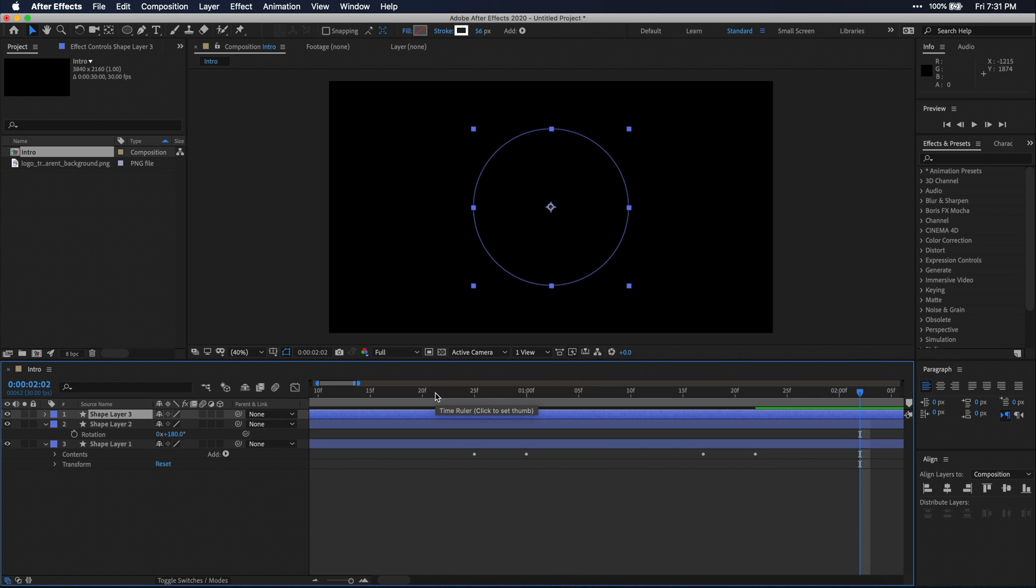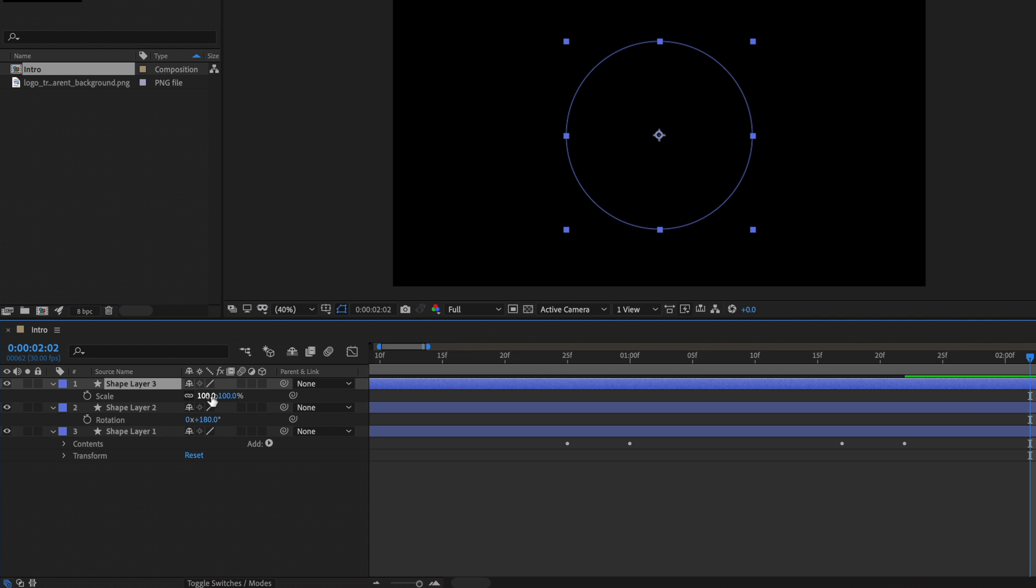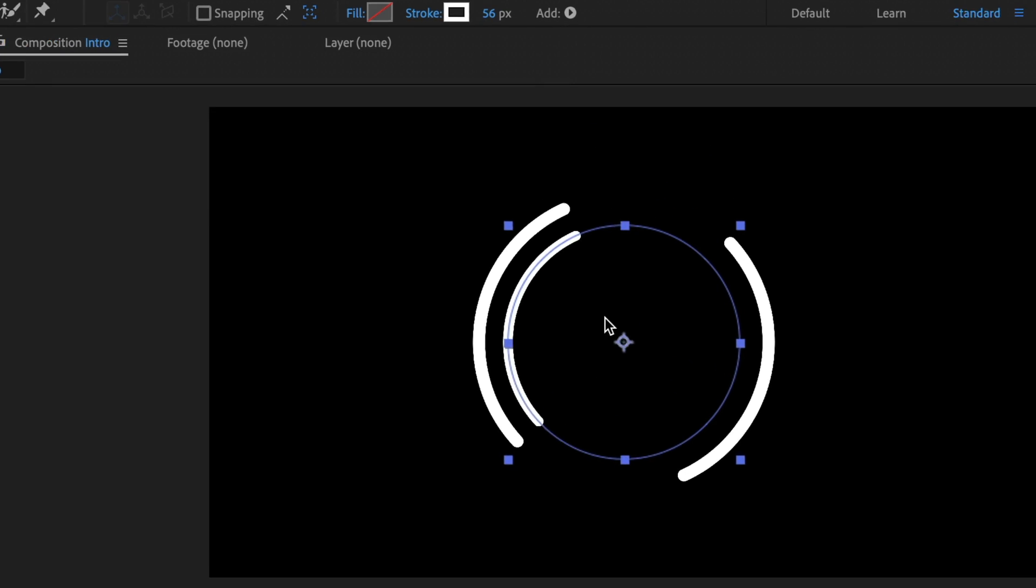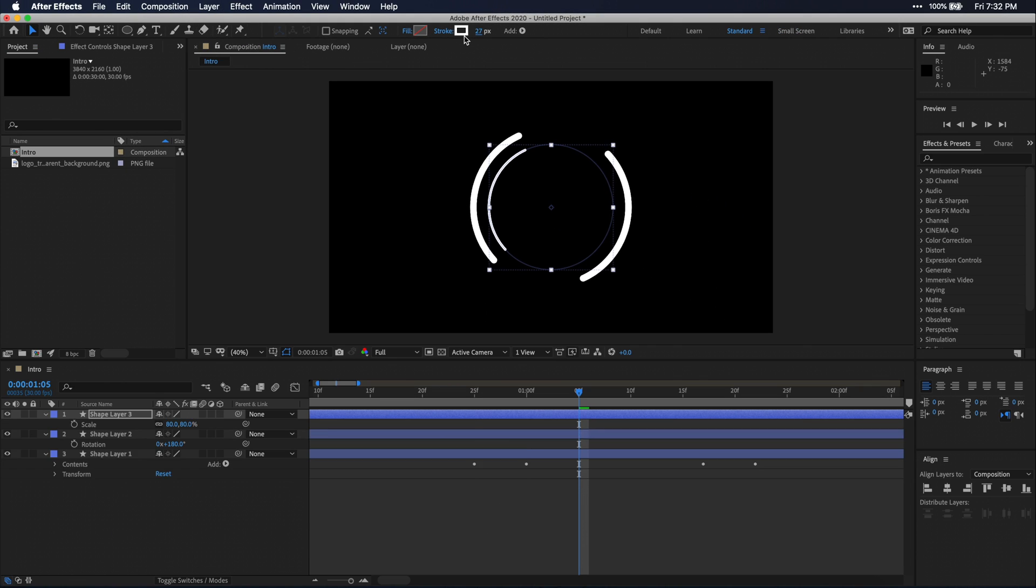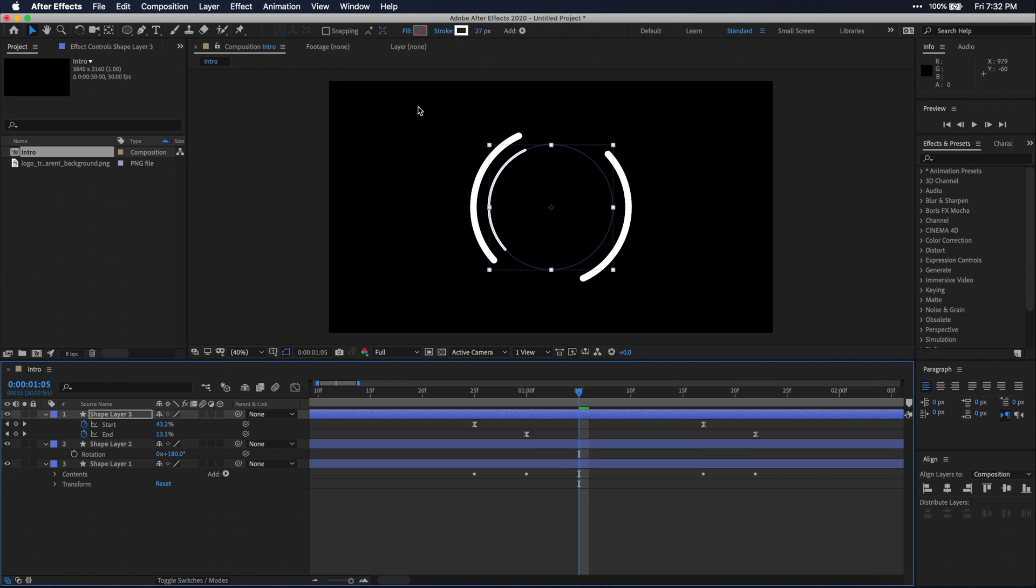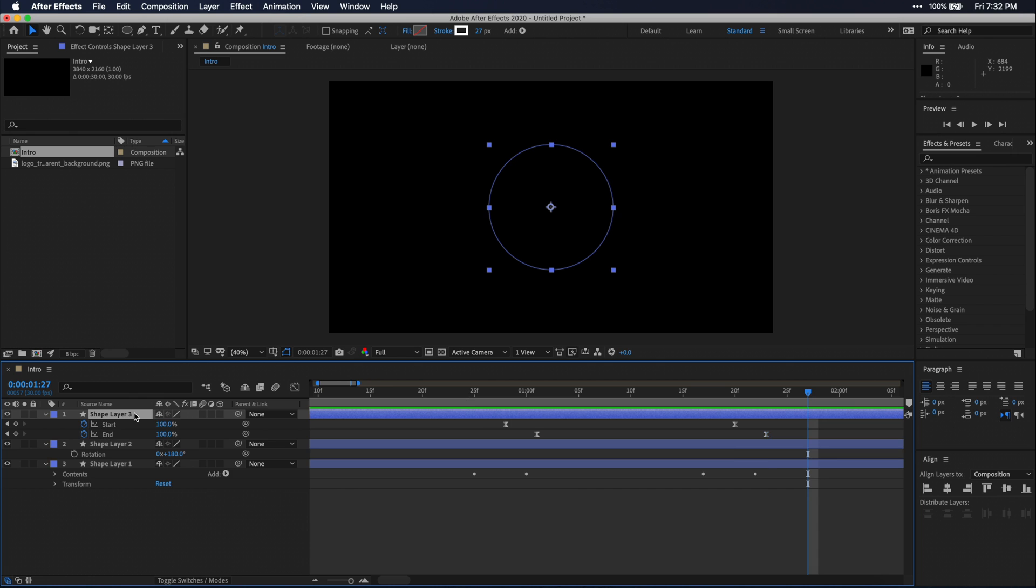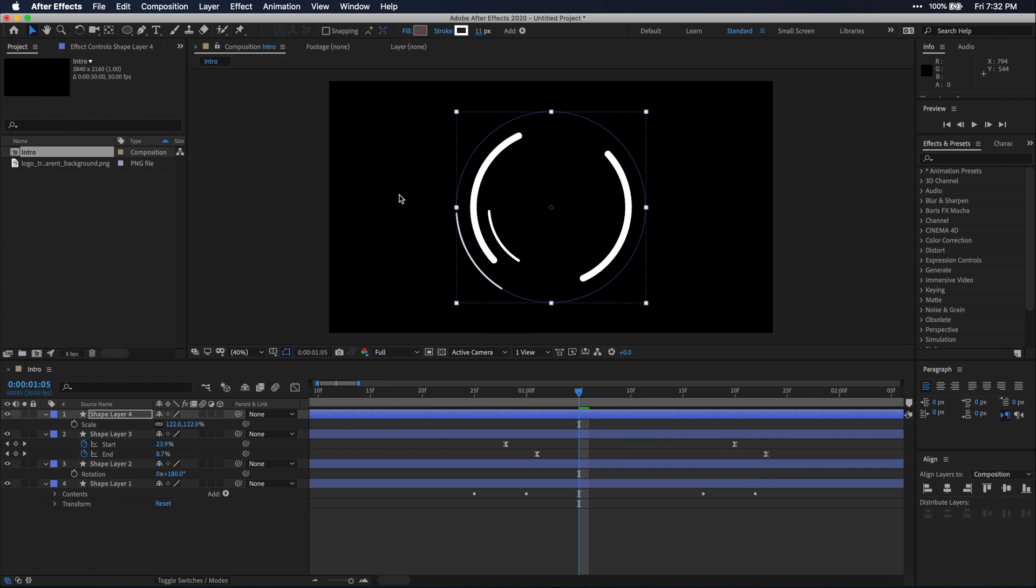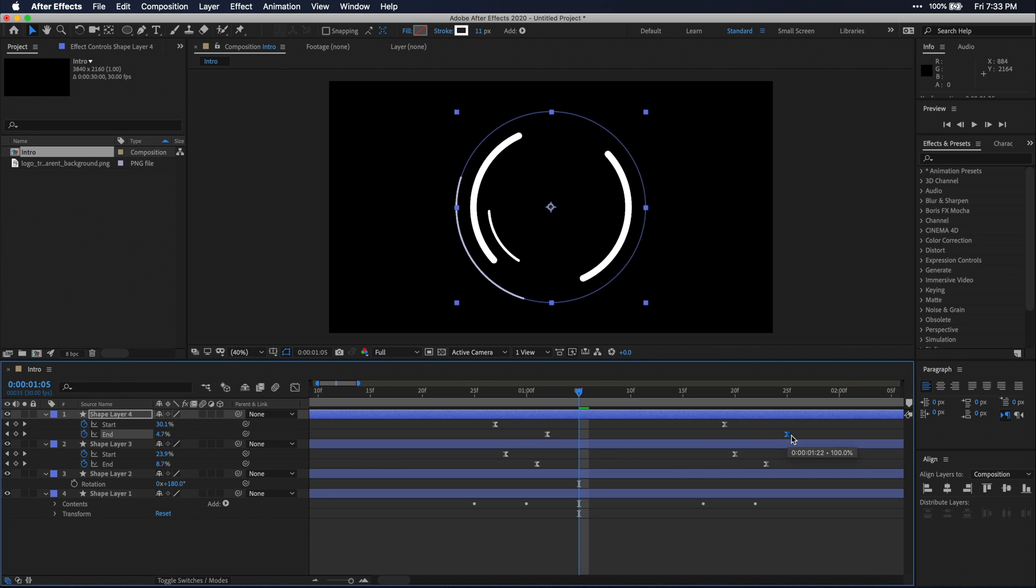I'm going to duplicate this layer again, press S on my keyboard to scale it down a little bit, and then I'm just going to adjust the stroke width of the circle to be a little bit smaller. And by pressing U on my keyboard, I can see all my keyframes on this specific layer, and I'm just going to adjust the timing a little to offset from the other circles and space these keyframes a bit further out. I'm going to duplicate the layer one more time and make some more adjustments. Again, you can really do whatever you want here. You don't have to do exactly what I'm doing. You can make it your own.